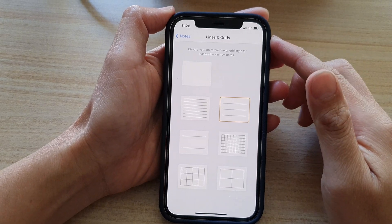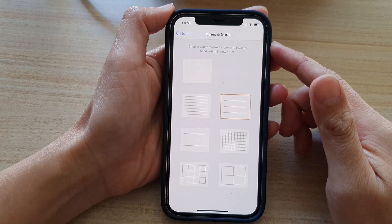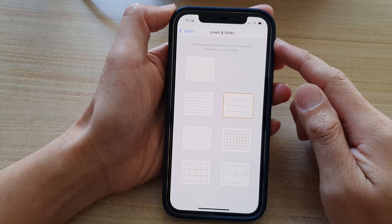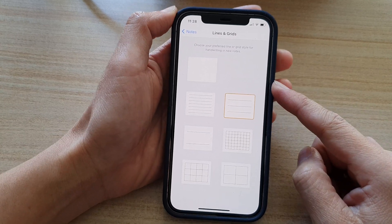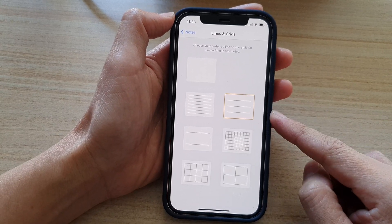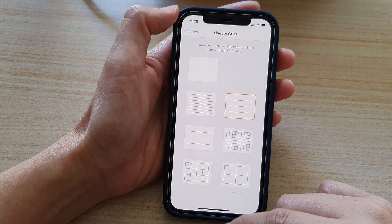Hey guys, in this video we're going to take a look at how you can set lines and grids style in your Notes app on the iPhone 12 or the iPhone 12 Pro.